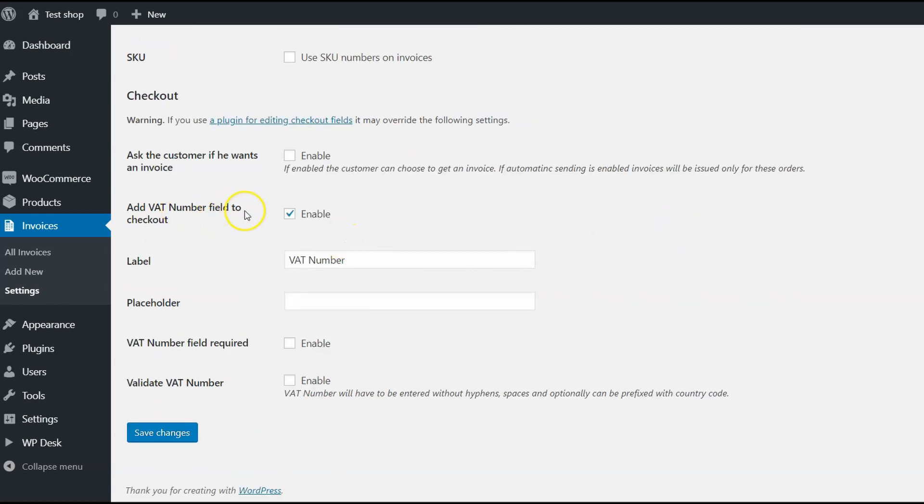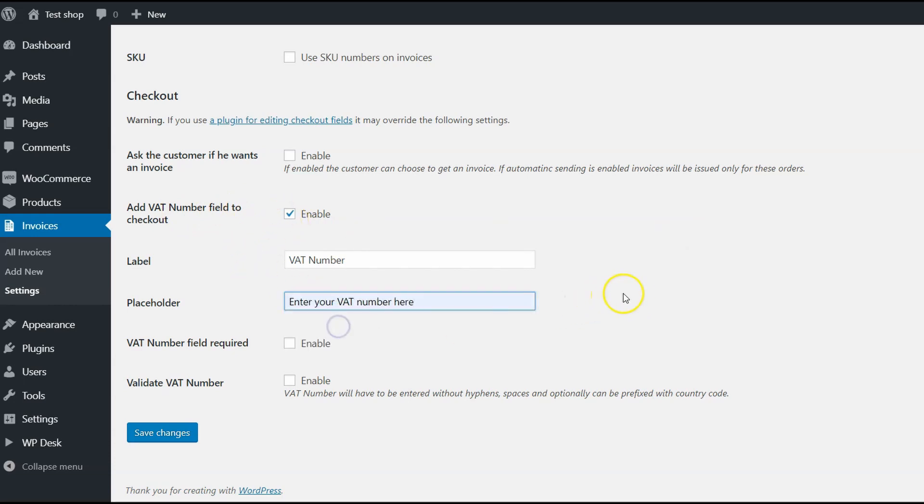Here you can add VAT number field to the Checkout, ask the customer if he wants an invoice, set a label and placeholder. I will set it exactly like in the previous case. Of course, you can make the field required and validate VAT number. As you can see, VAT number will have to be entered without hyphens, spaces and optionally can be prefixed with country code.